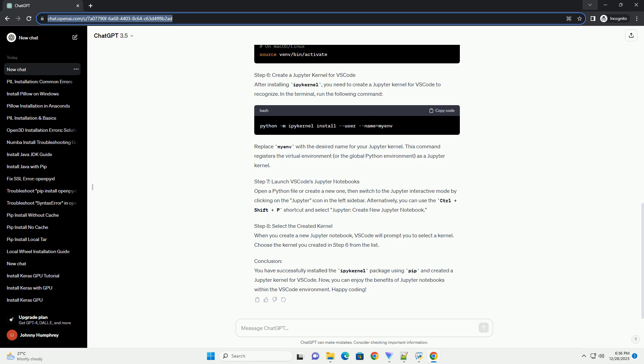In this tutorial, we'll walk through the process of installing the IPI kernel package using PIP to enable Jupyter kernel support in VS Code.